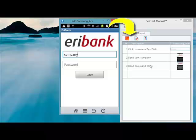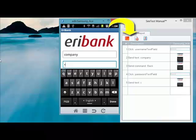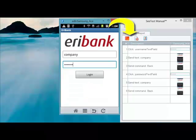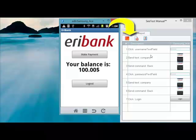We clicked on the User Name, then entered text, then clicked the Back button on the Android Ace device. Now we are entering the password and clicking the Login button. You see that everything we do is recorded in the report — there is a line for each activity and a snapshot of what happened.